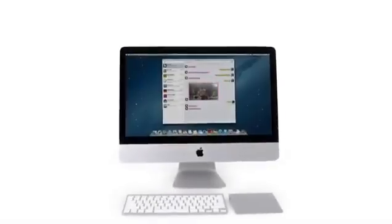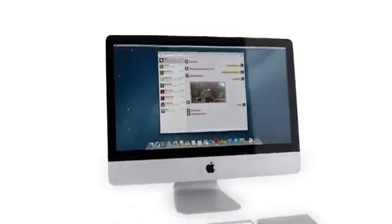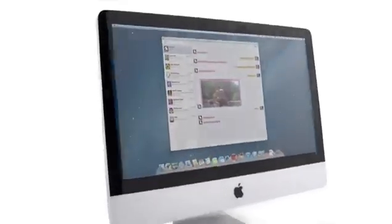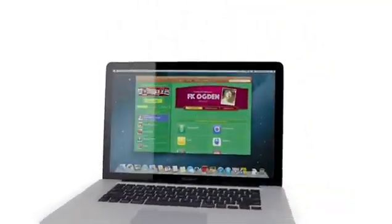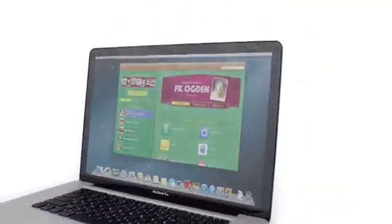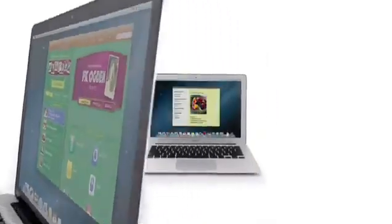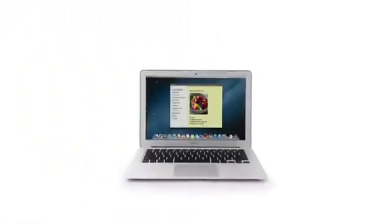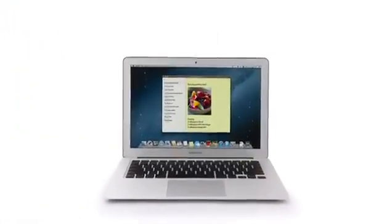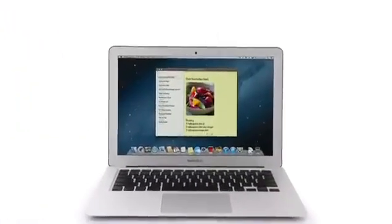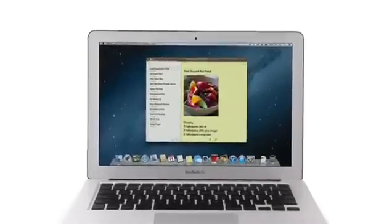So that's a sneak peek at Mountain Lion, the next release of the world's most advanced desktop operating system. By bringing some of the most popular features from iPad and iPhone, we're taking the Mac experience to a whole new level.